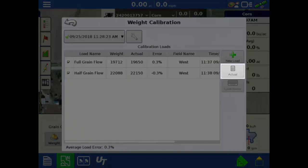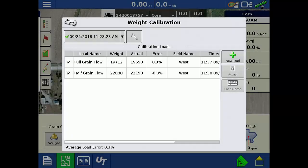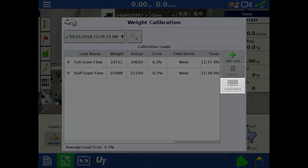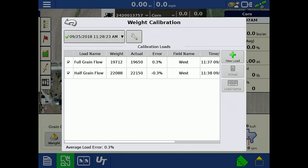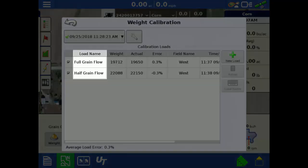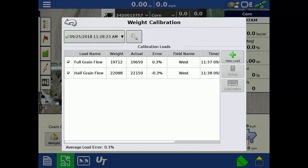Tapping the actual weight button will allow you to enter the actual weight for the selected load on the left. Tapping the load name button will allow you to enter a custom name for the load. Editing the load name allows you to make note if it was a full or partial grain flow calibration load.